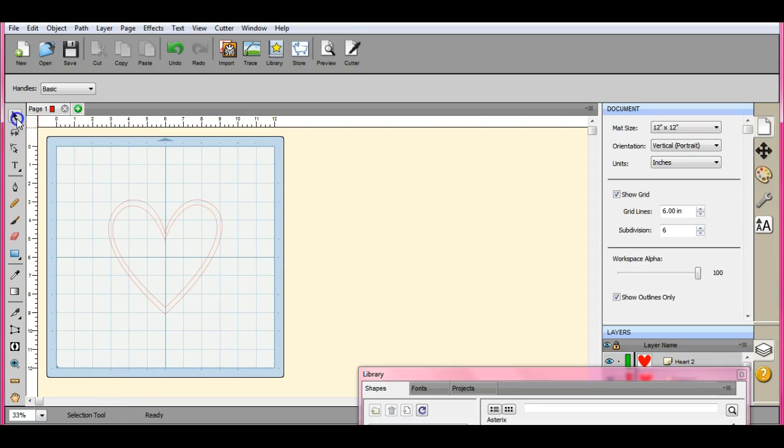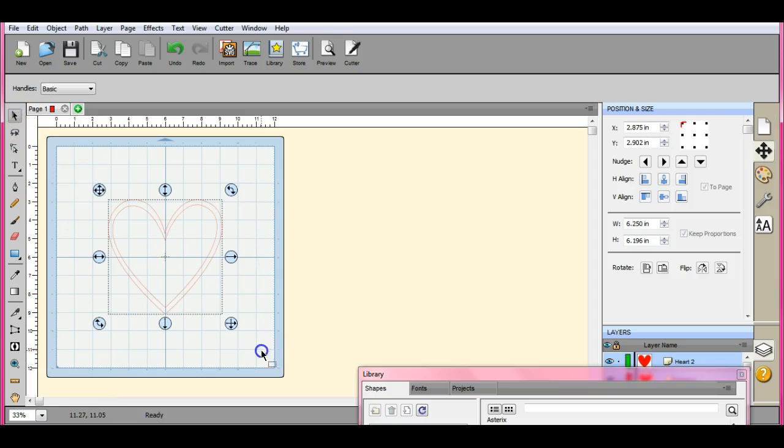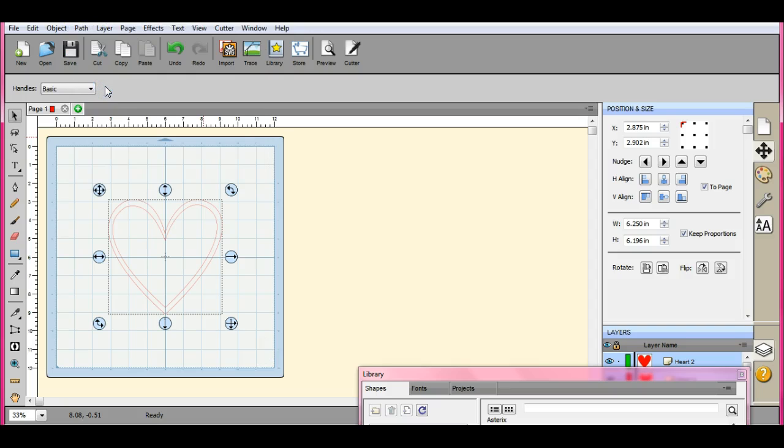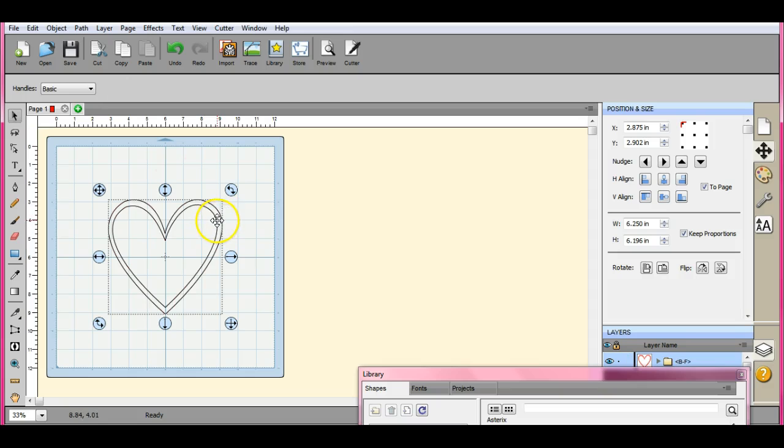Now we can highlight everything. Path. You can do a back minus front, which has now subtracted everything and makes it look just like that.